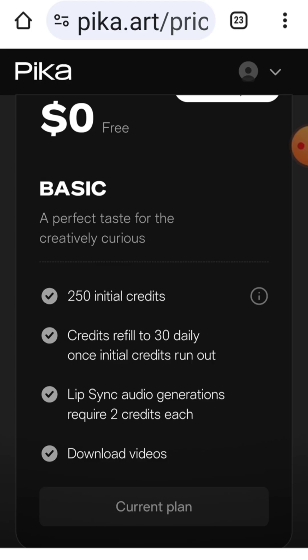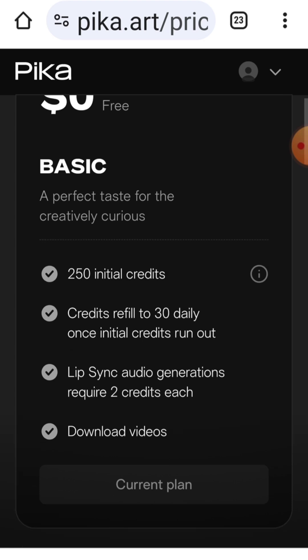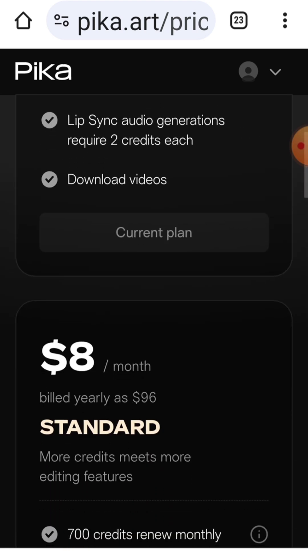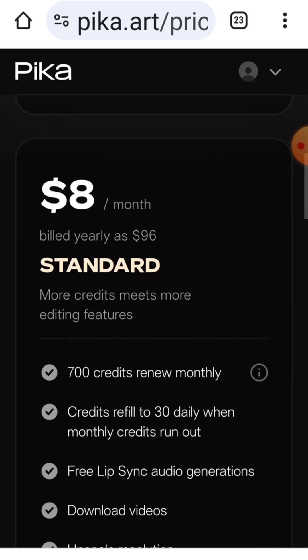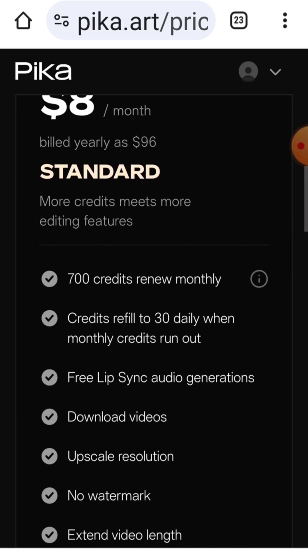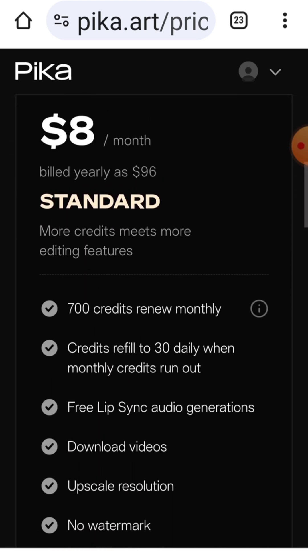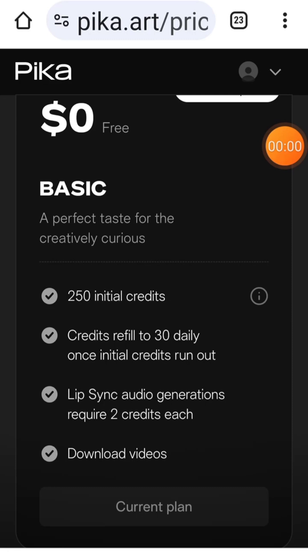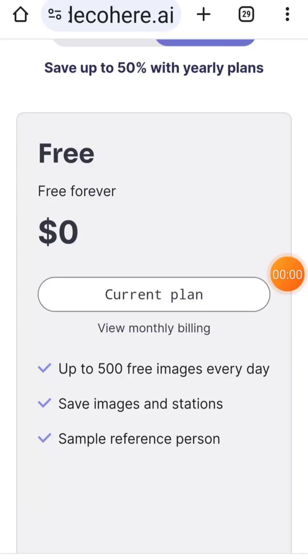Pika.art offers 250 initial credits and then provides 30 credits daily. If you use your daily limit, you'll need to wait until the next day for more credits. It's a good start but can be restrictive.